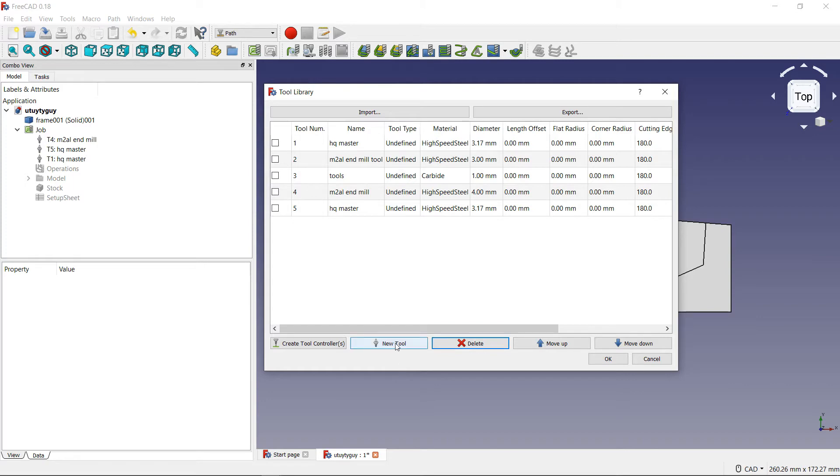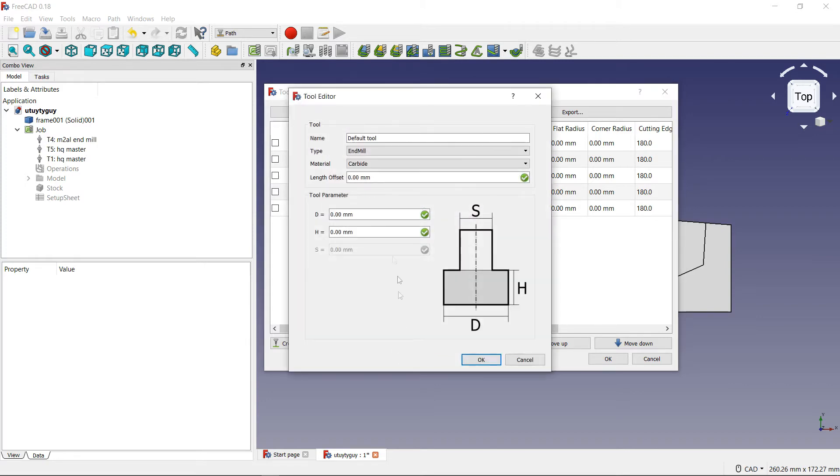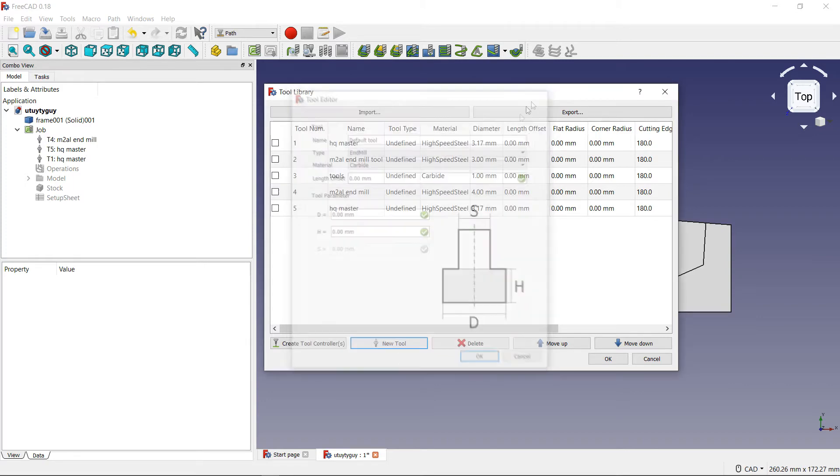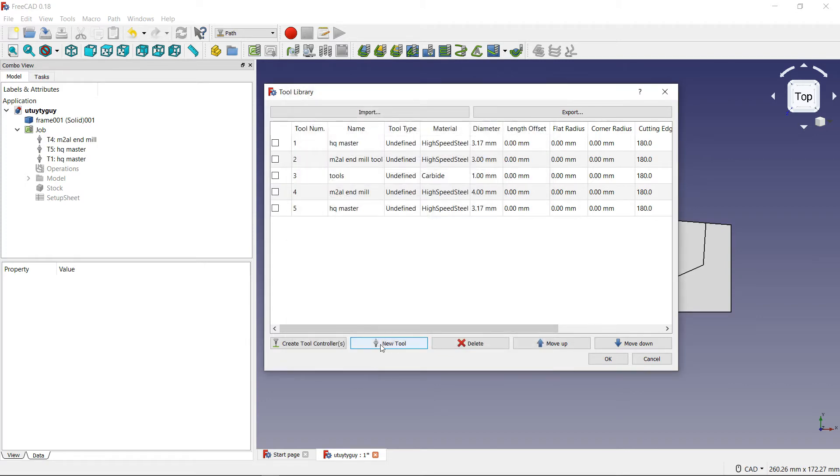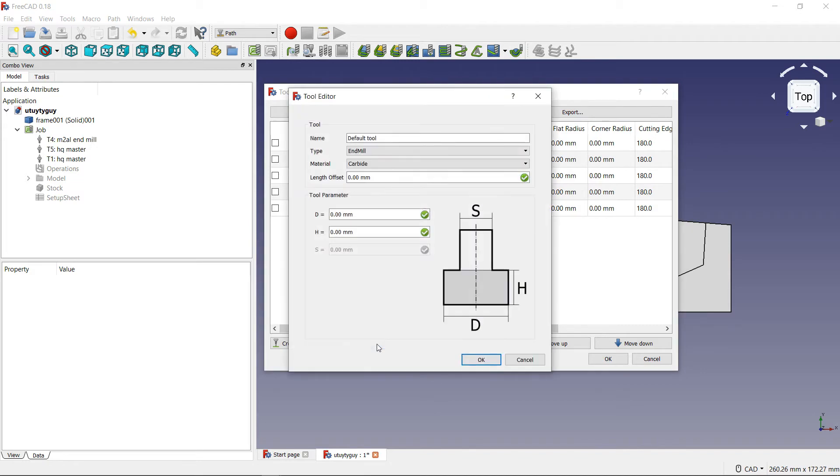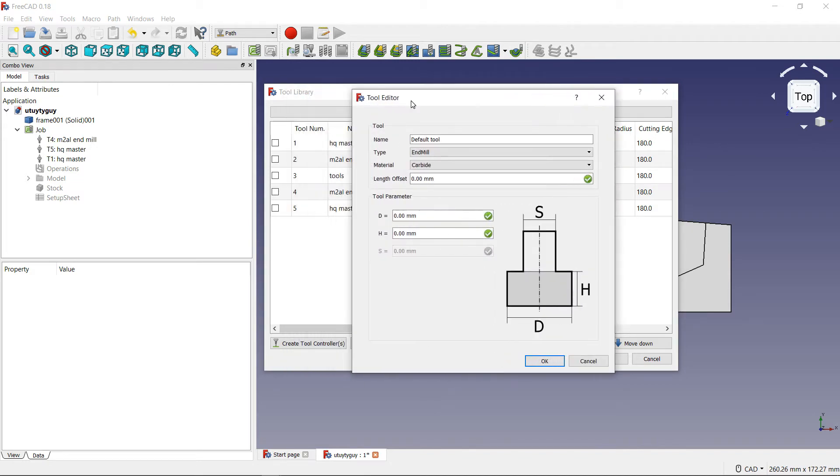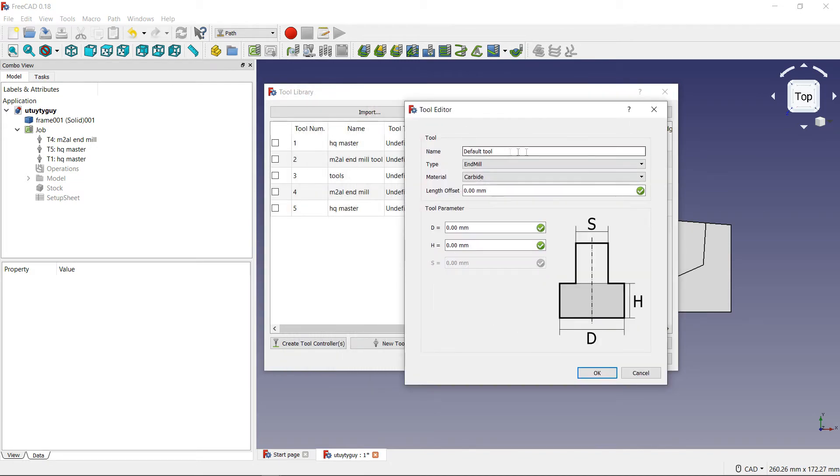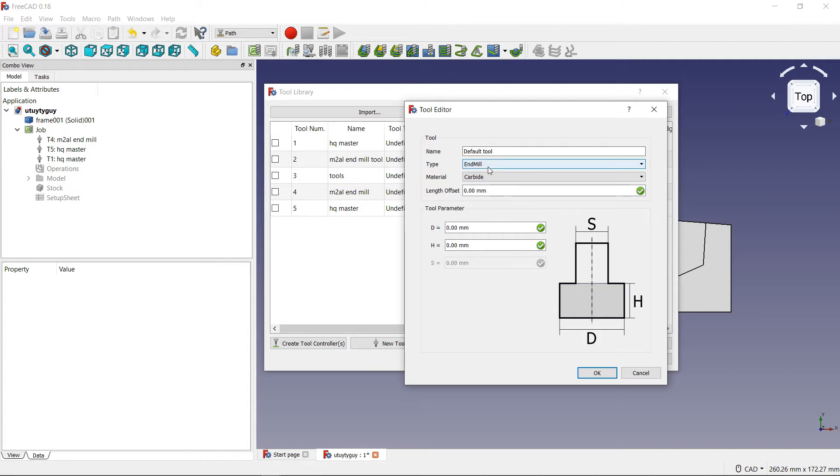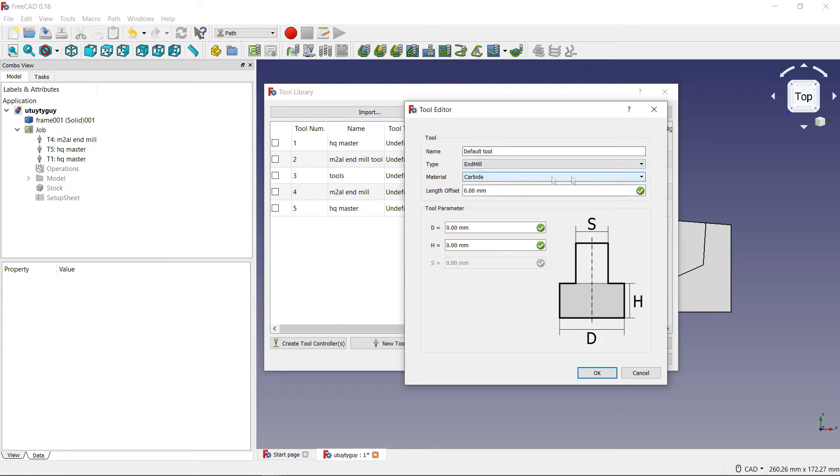Now, if you want to add a tool, very simple as well. You just come over here to where it says new tool. Press that. And then, you will see your tool editor will show up. Now, inside your tool editor, there are lots of different things here that you need to be paying attention to. First things first, you have your name of the tool. For right now, I'm just going to keep it as default tool because I'm just showing you how to create new tools. I don't really need to create a tool for myself.